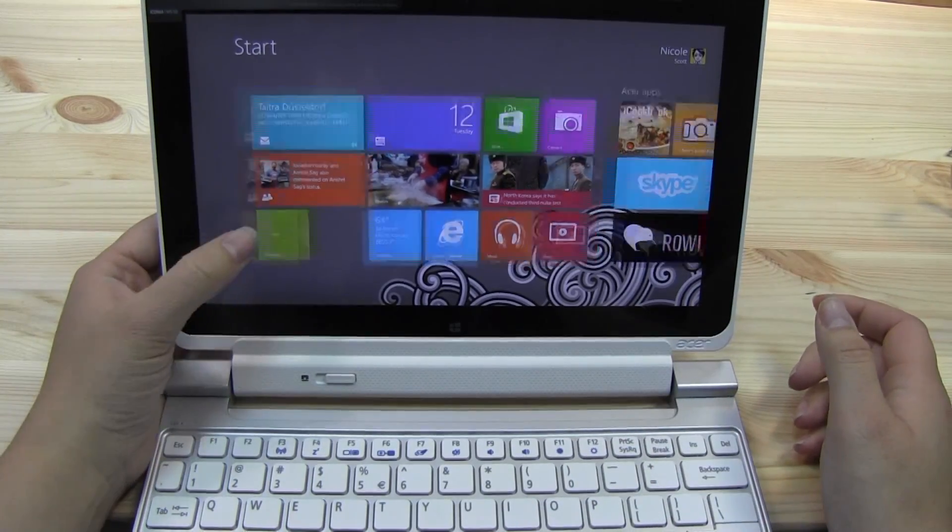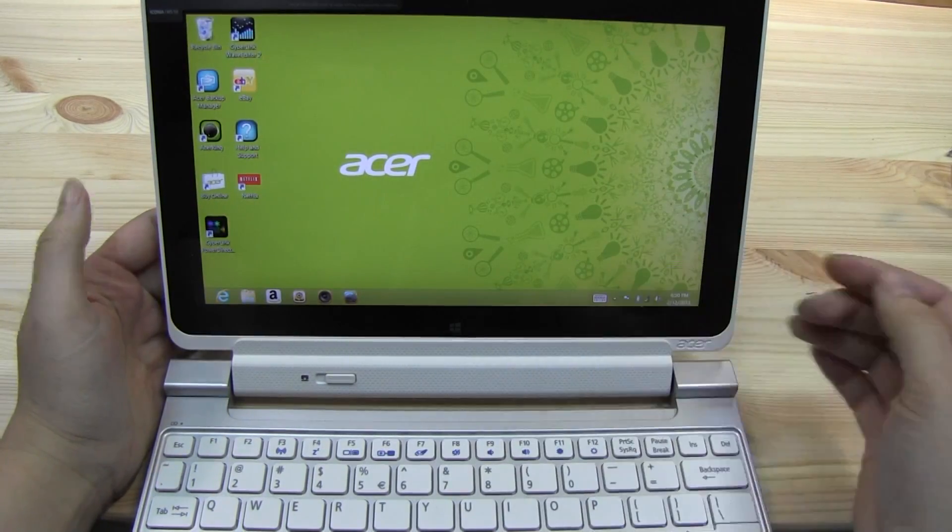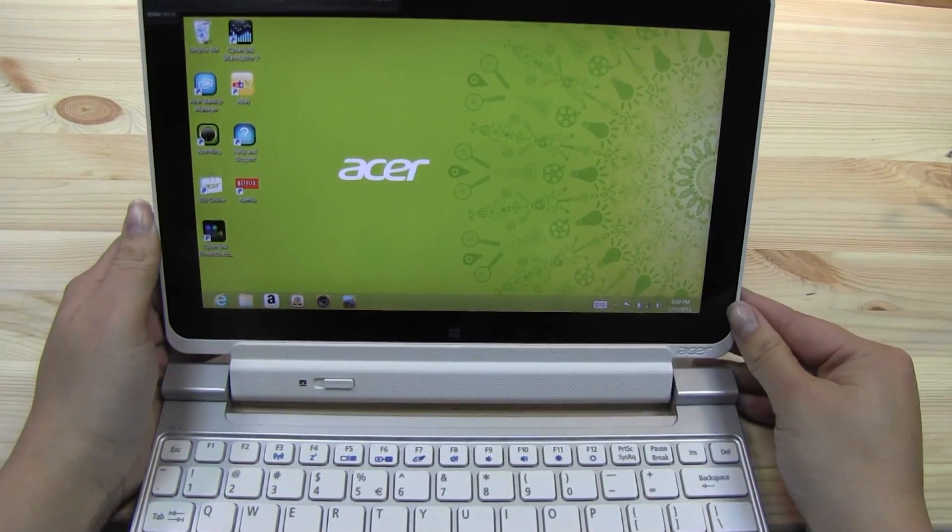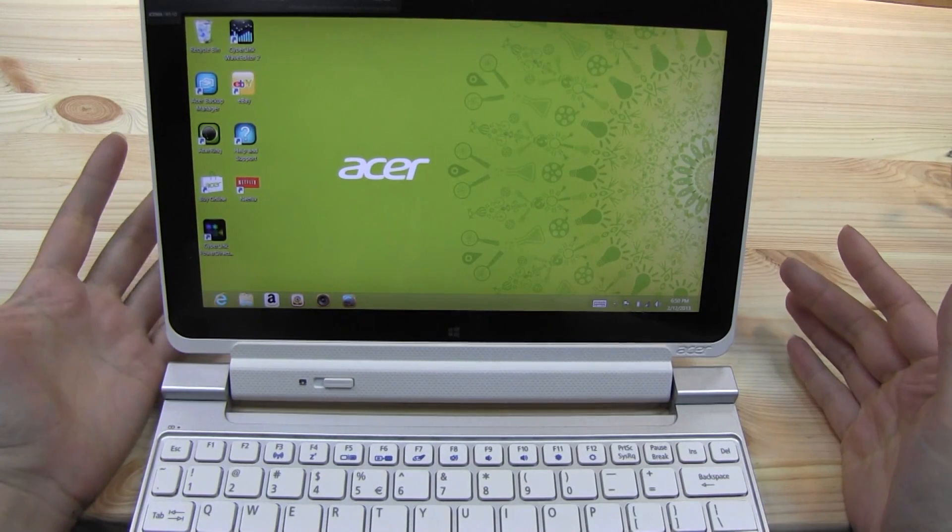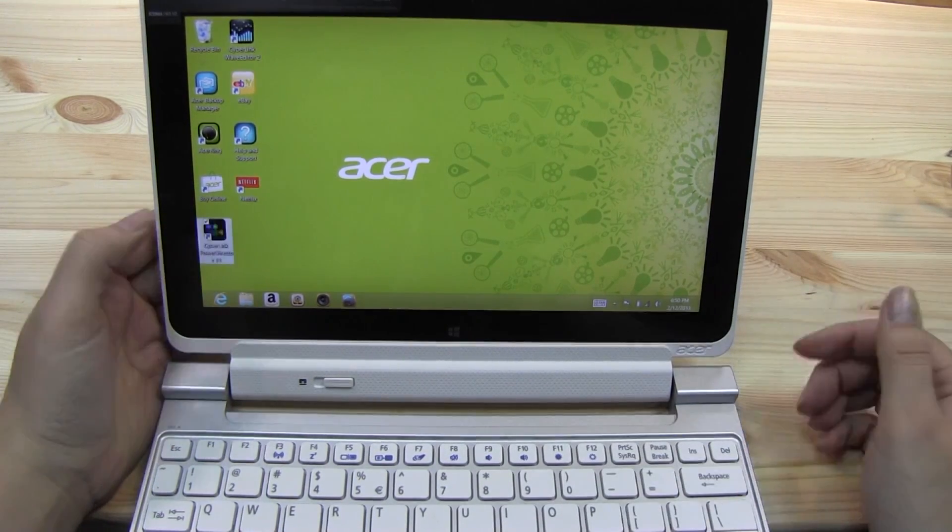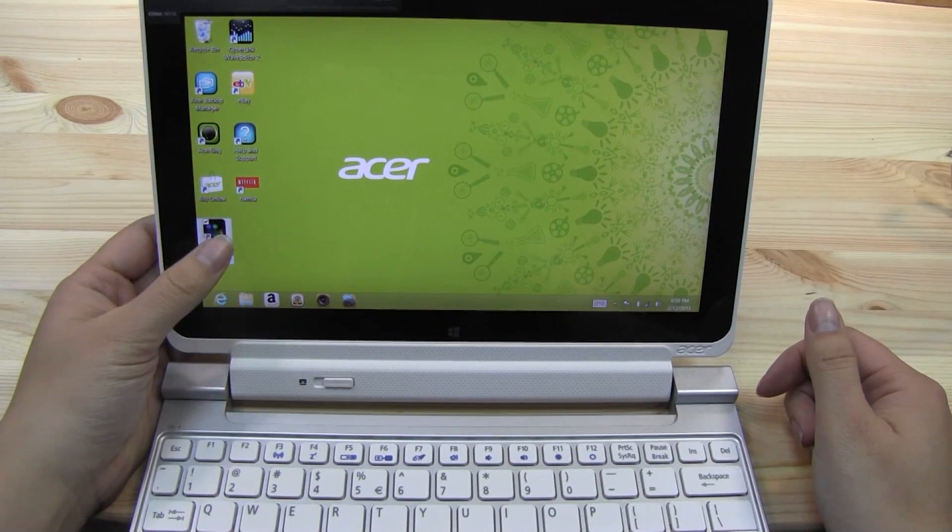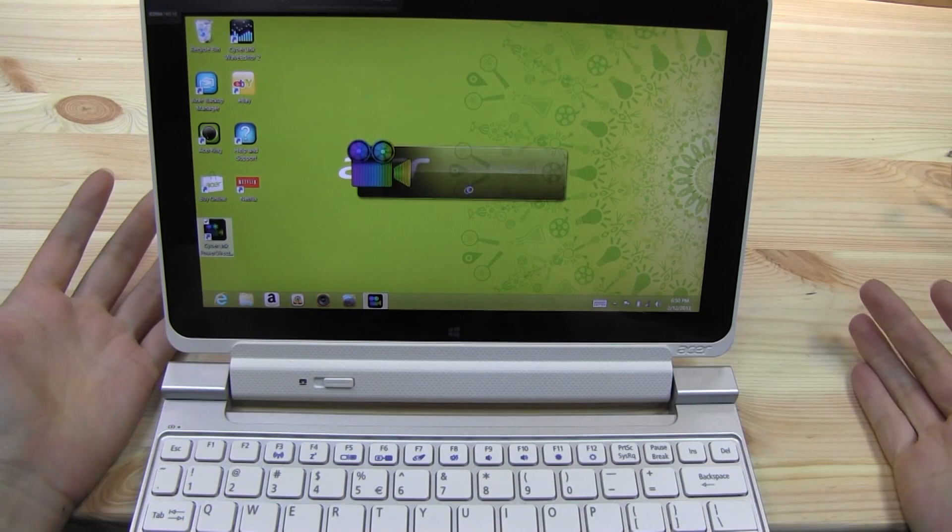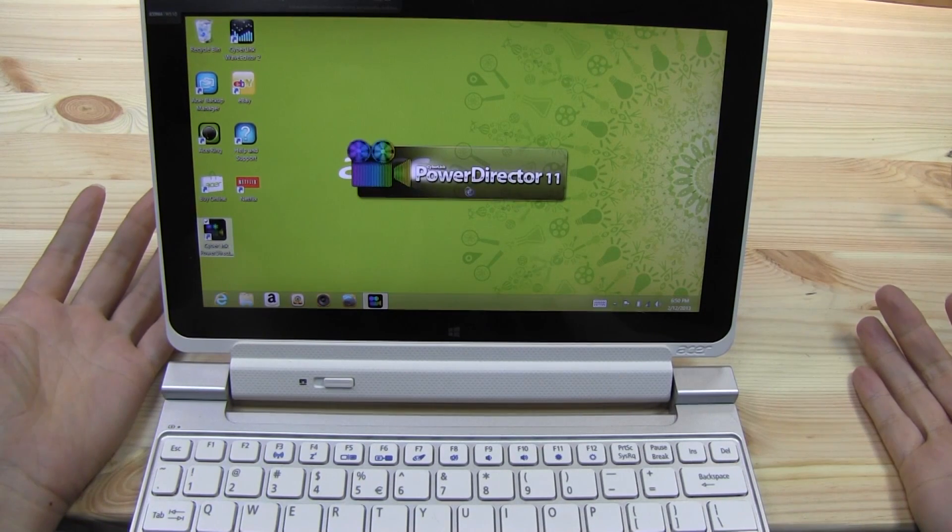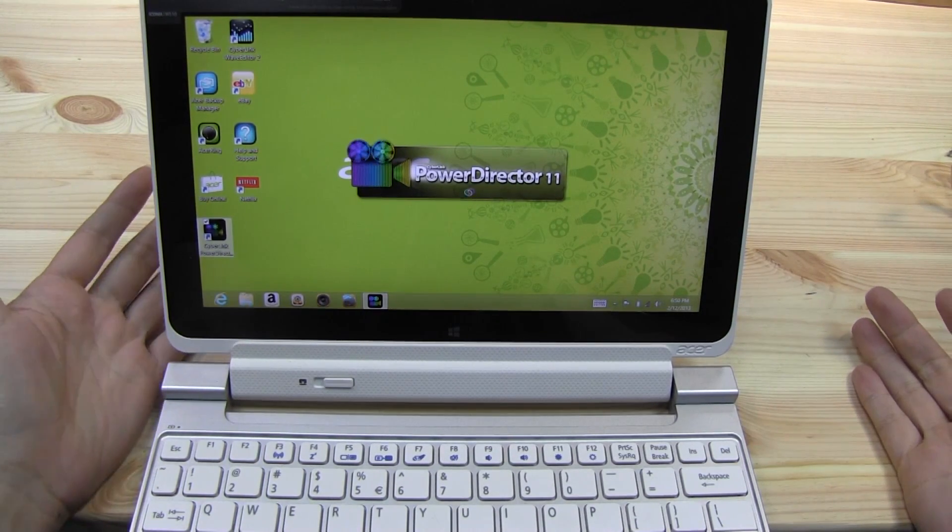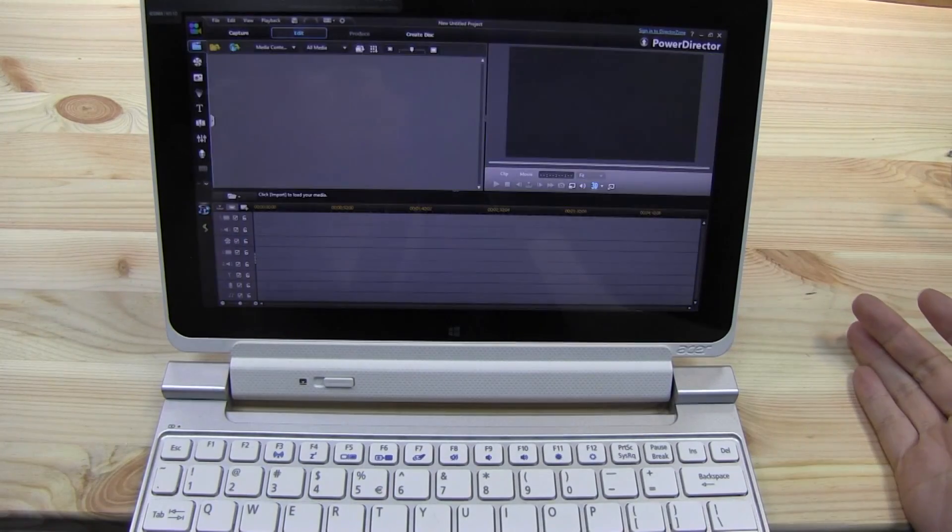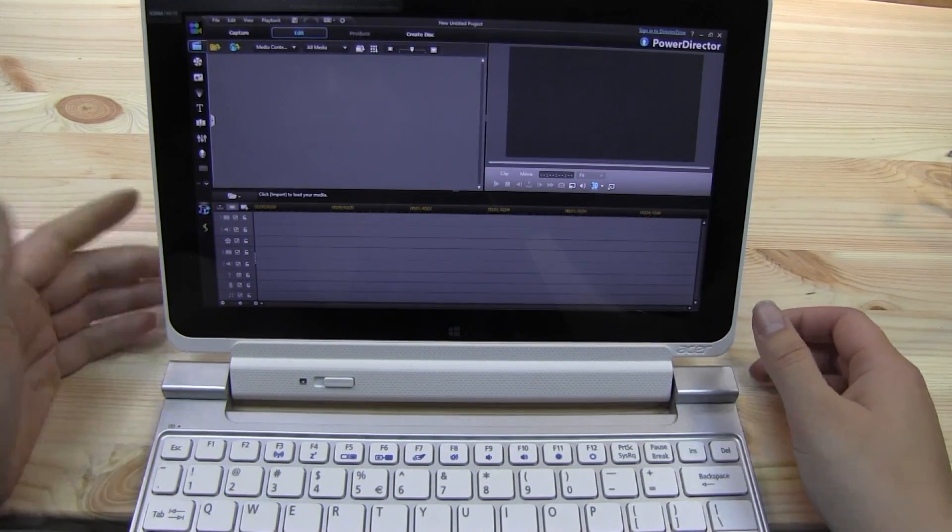Now luckily, because this is running an Intel processor, we do have the desktop. But the one thing that I have found so far is that the apps don't quite work like they would on a regular Windows 8 PC. There's definitely some other limitations that I need to figure out.